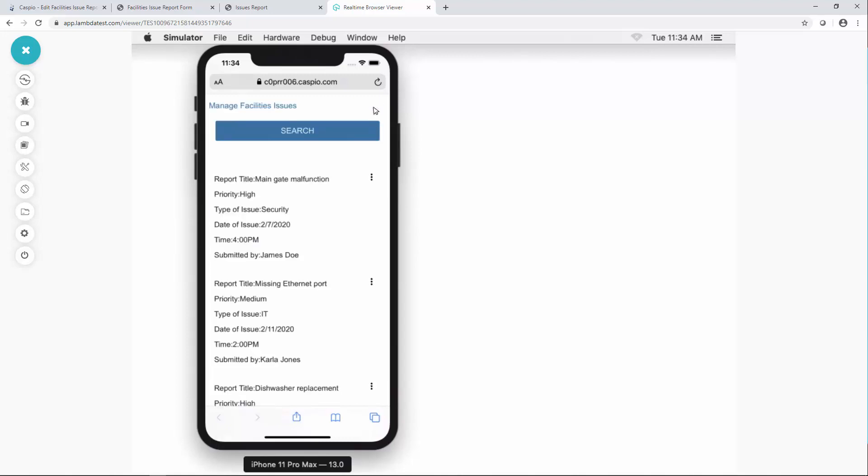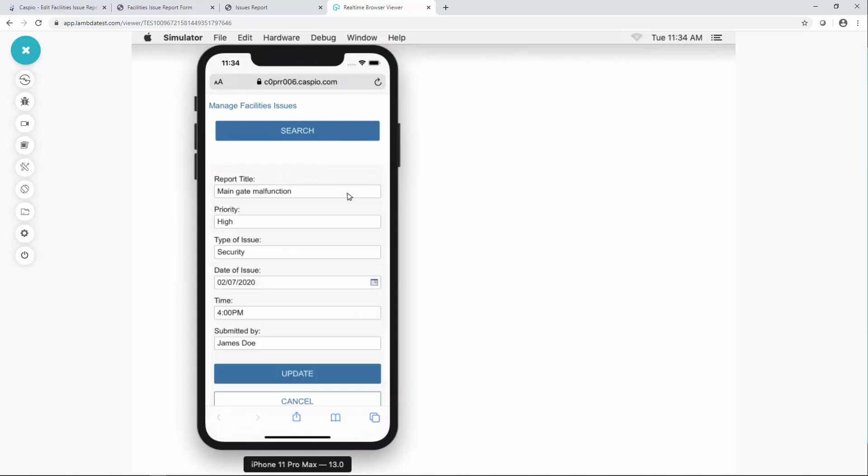We also now give you the ability to click on these three dots so you can view the details, do an inline edit. So if I click on that link you'll be able to see how now on the mobile device you can edit the data directly on the phone itself.